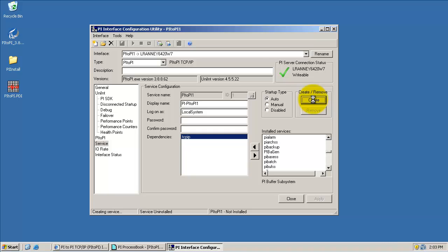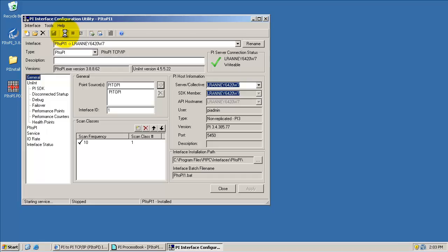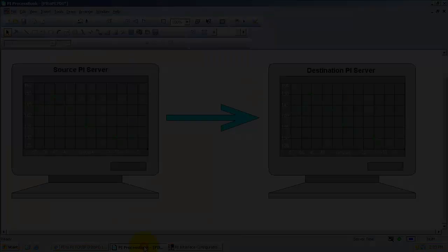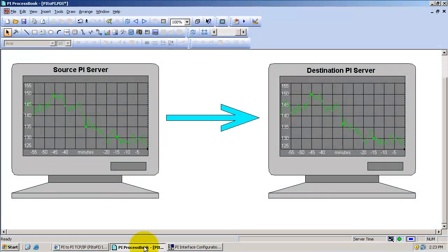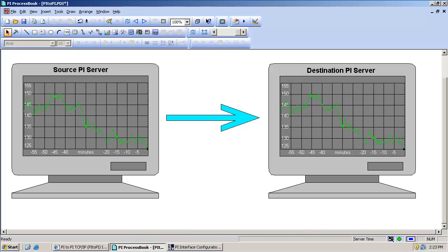Next, we'll create the service and start the interface. Looking back at our PI ProcessBook display, the destination tag on the destination PI server is receiving data from the source PI server. We recovered historical data for this tag using PI2Pi because the data of interest are after the destination point was created. If we wanted to recover history before the destination point was created, then we would have to use the backfilling with PI config procedure.